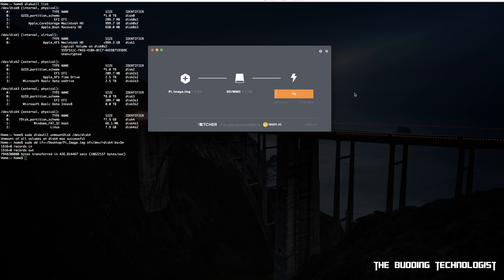And with that we've reached the end of our tutorial on how to backup and how to restore an image file using a series of terminal commands and an app called Etcher.